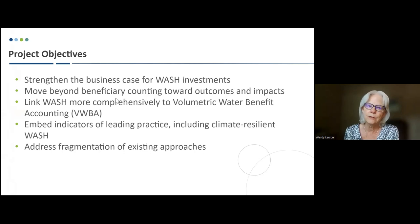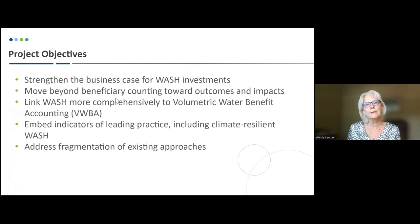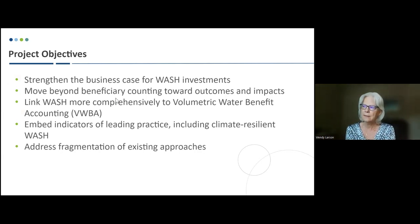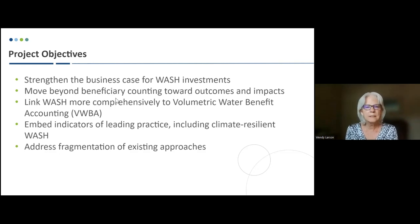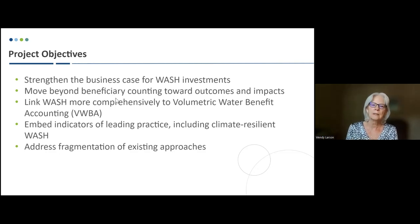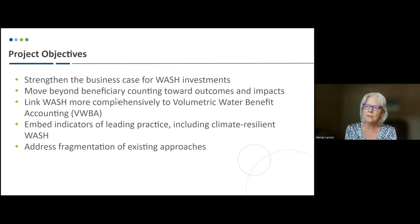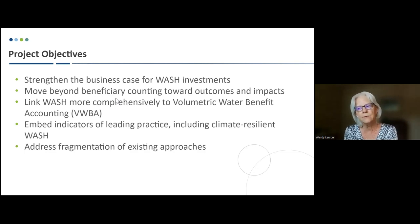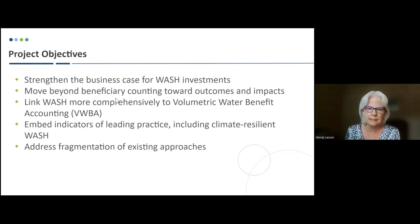As a refresher, the project objectives for this work are to strengthen the business case for WASH investments and move beyond beneficiary accounting toward outcomes and impacts, to link WASH more comprehensively to volumetric water benefit accounting, and embed indicators of leading practice including climate-resilient WASH, and really address the fragmentation of existing approaches in this space and bring everything together into one resource.